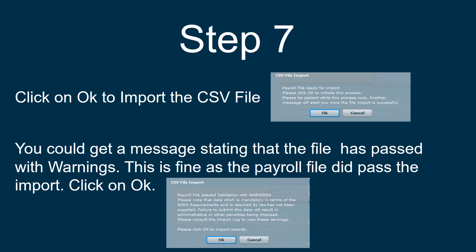You could get a message stating that the file passed with warnings. This is fine as the payroll file did pass the import. You can just click on OK to acknowledge the message.